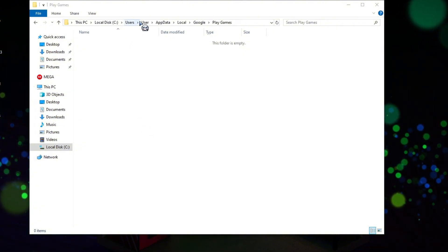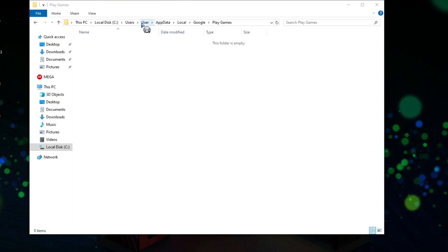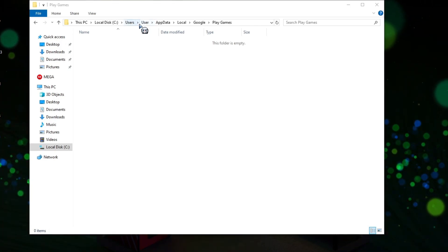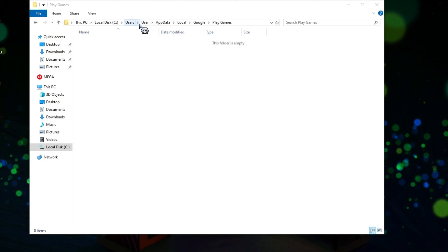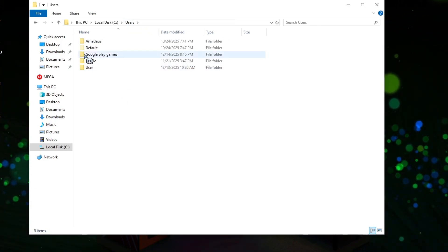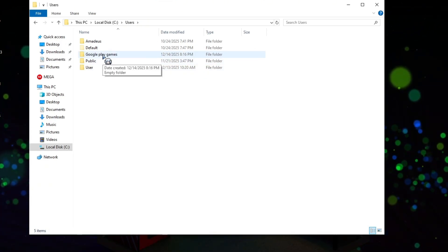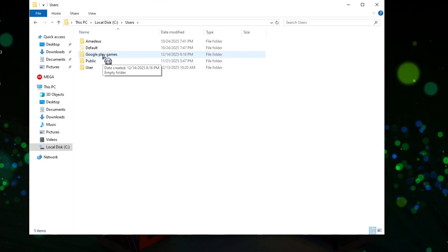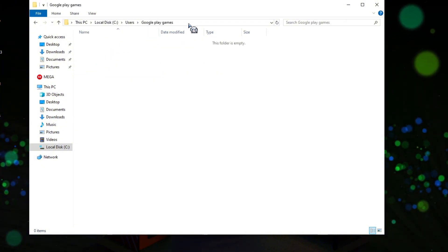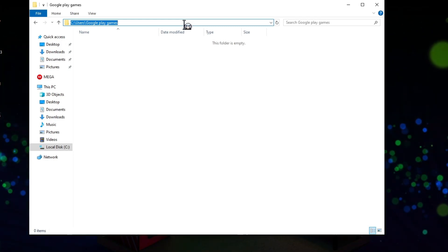Once done, you need to make another folder where you want to change the install location for your Google Play Games — it could be anywhere. Select that folder, select the path from the address bar, and then copy this because we're going to use this for a particular command in our CMD.